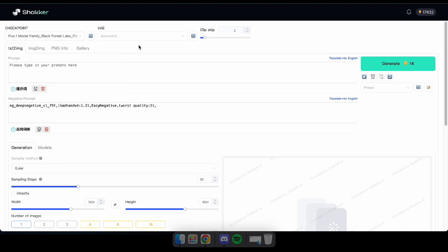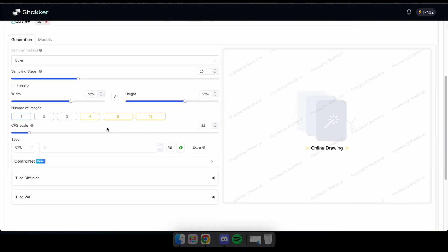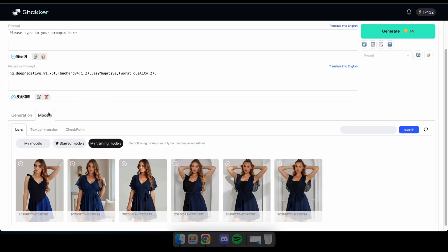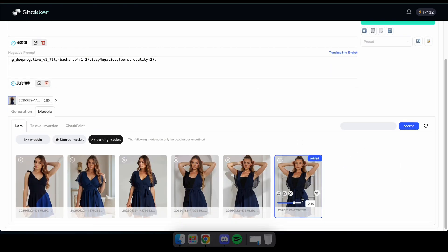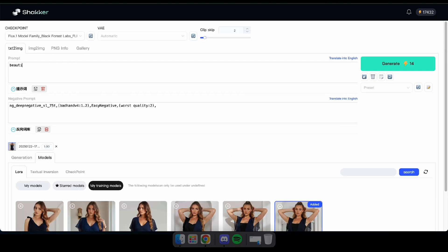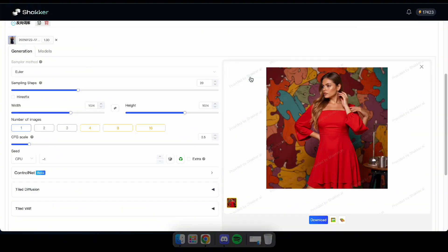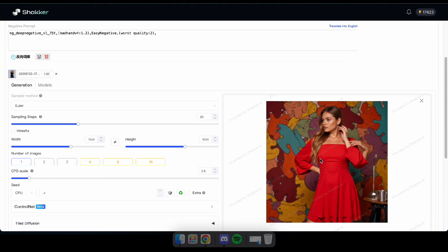After clicking test LoRA, you'll see this interface. Here, select Flux Black Forest as the checkpoint. Next, scroll down and navigate to the Models tab. Click on the sixth model and set the strength to 1. Now, enter a prompt and adjust other parameters like image size and steps, or leave them at default. Then click Generate to see the results.